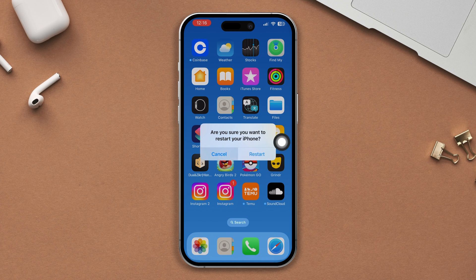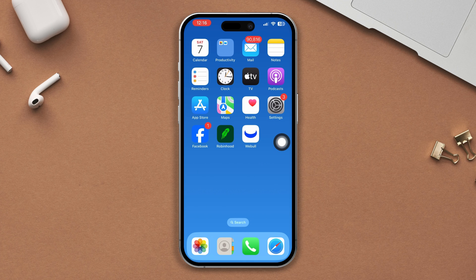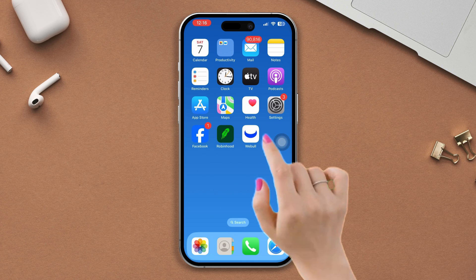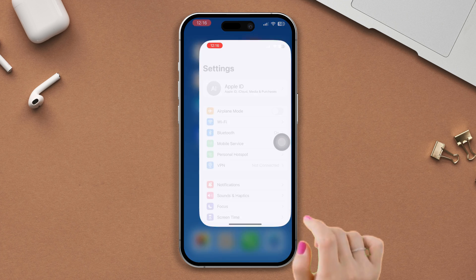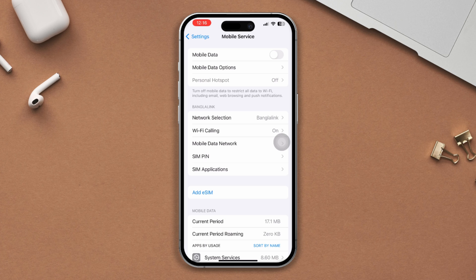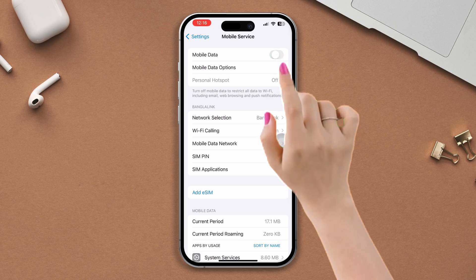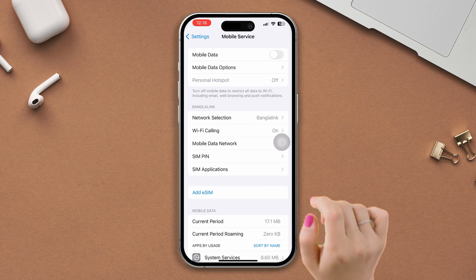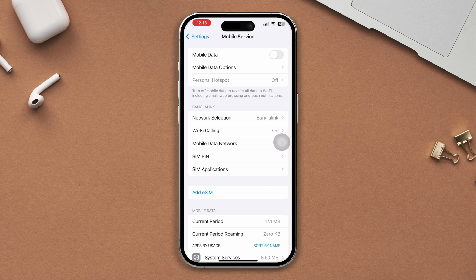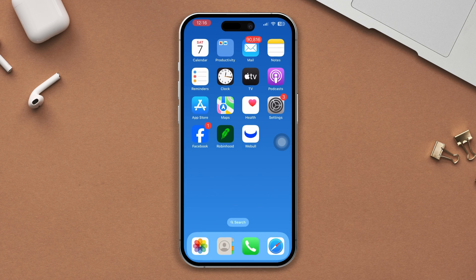Solution 3: Turn on or off cellular data. Open Settings, tap on Mobile Services, turn it on, then turn it off again. Check whether your problem is fixed or not, and then try the next solution.